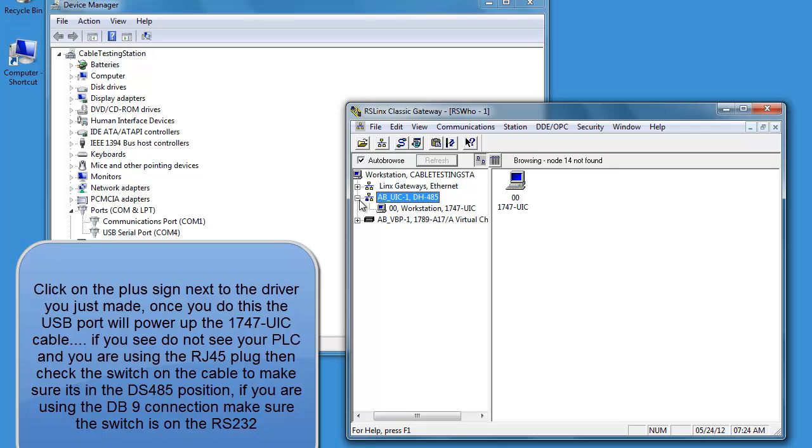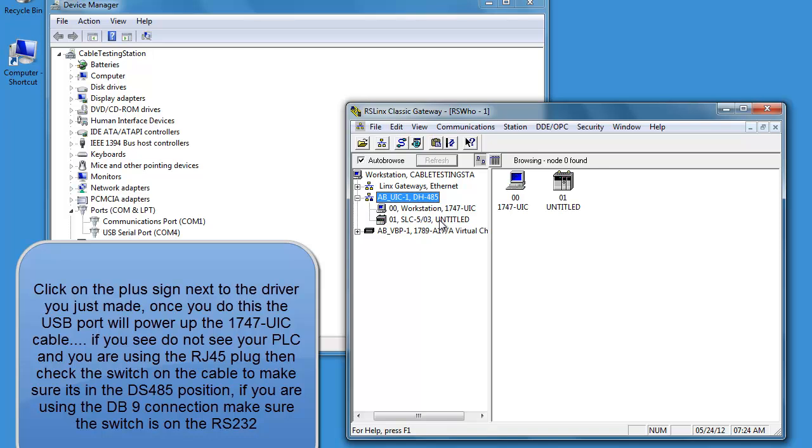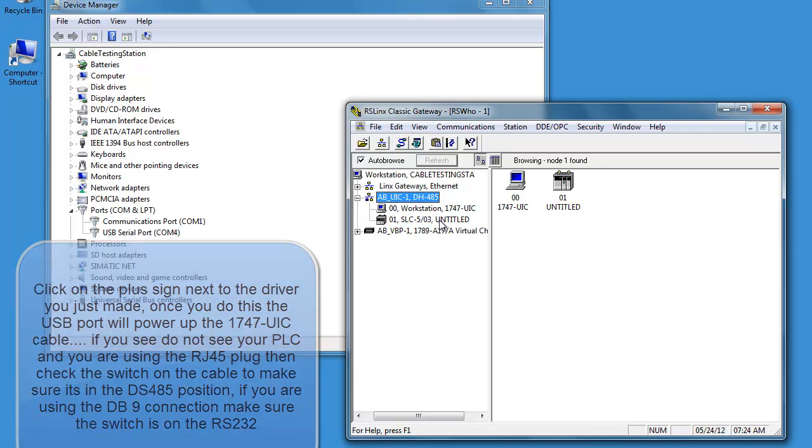Make sure the switch on the cable is in the up position. That way it's using the RJ45 connector and not the DB9 connector.